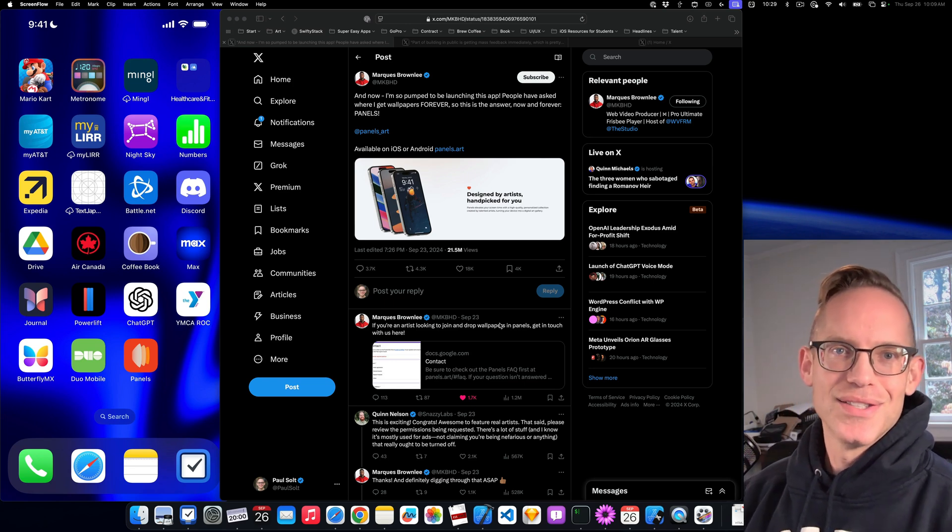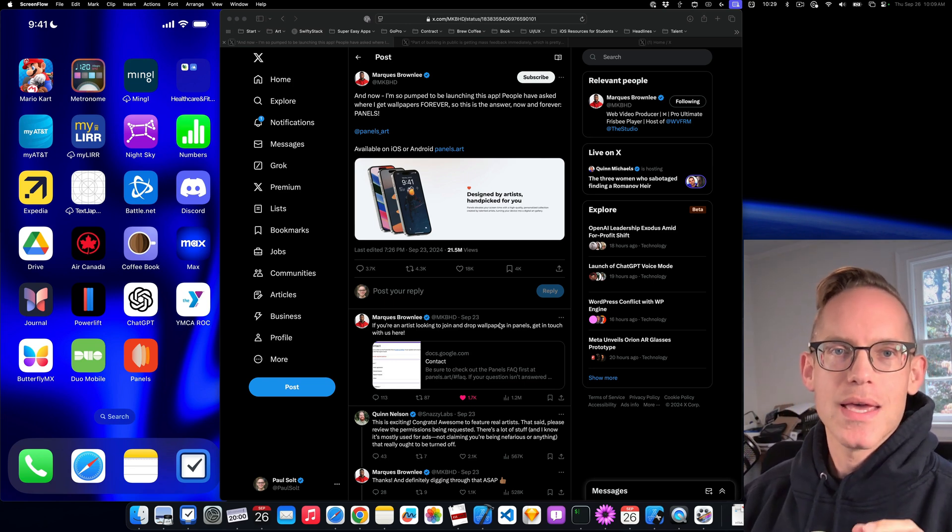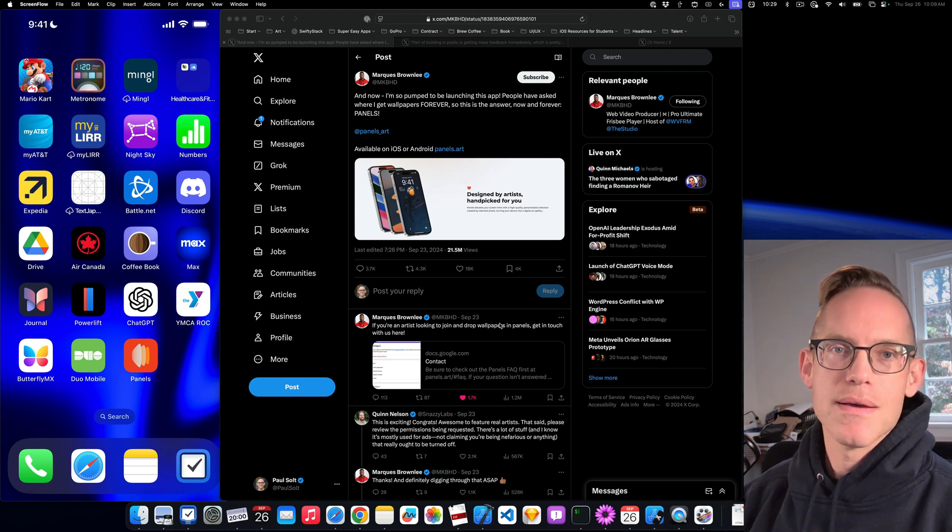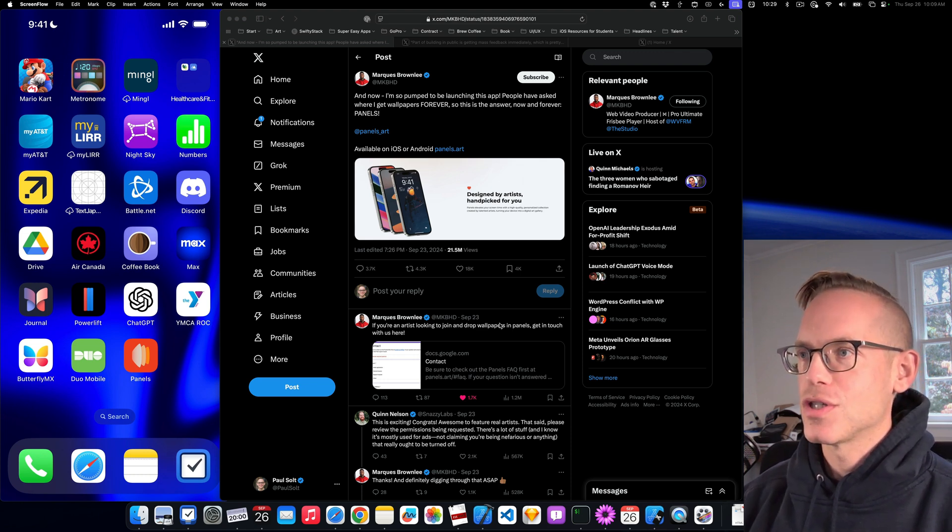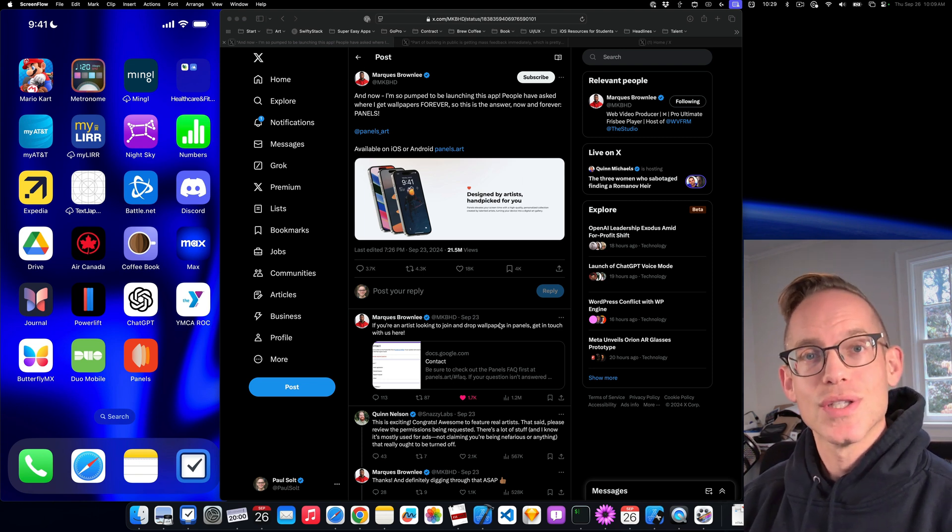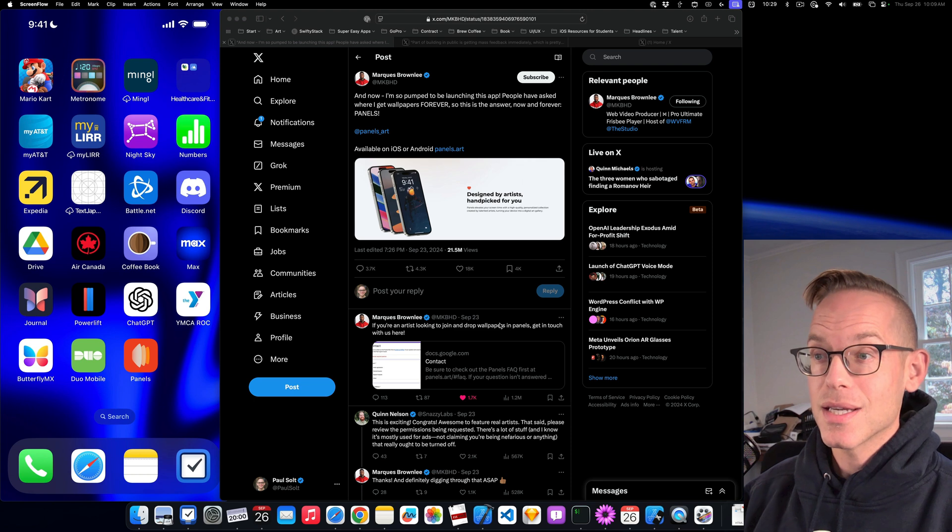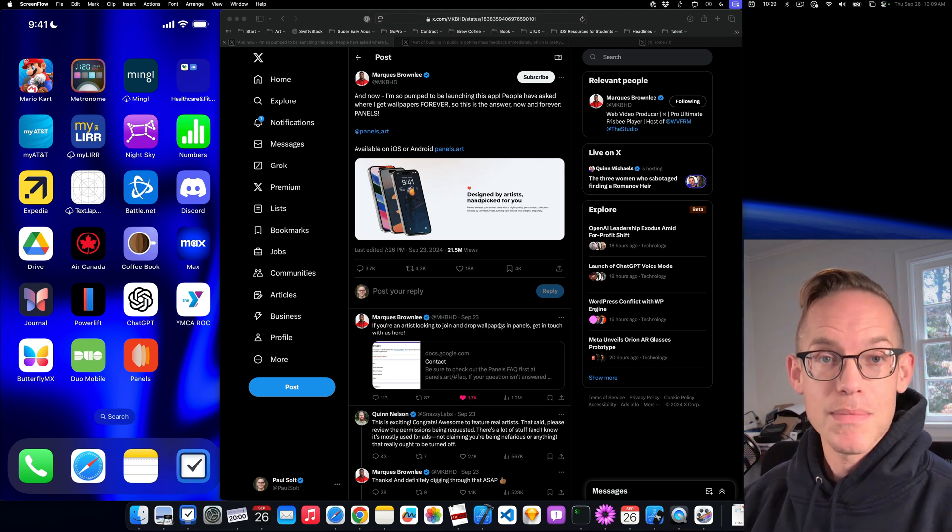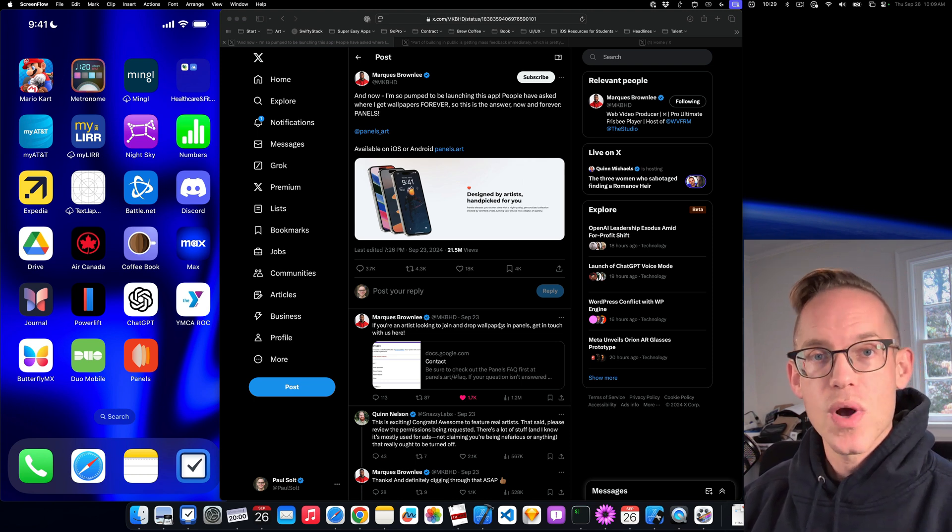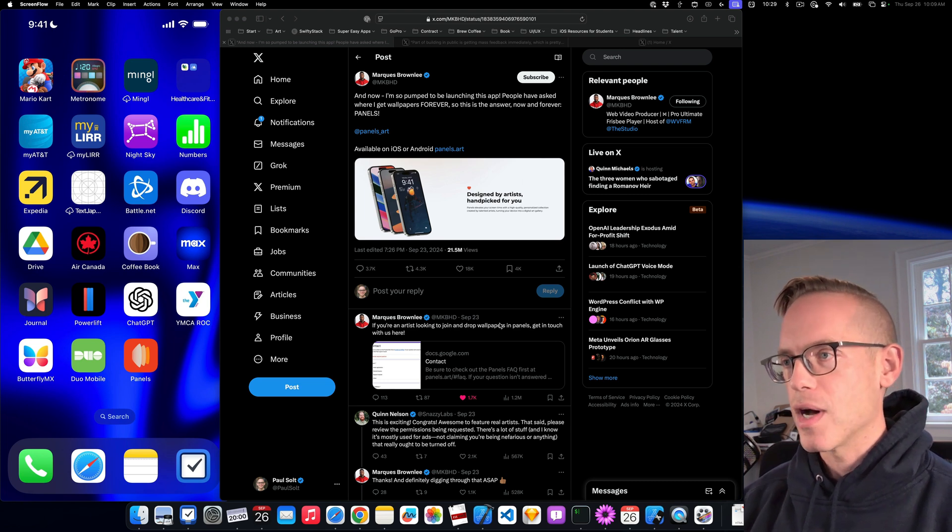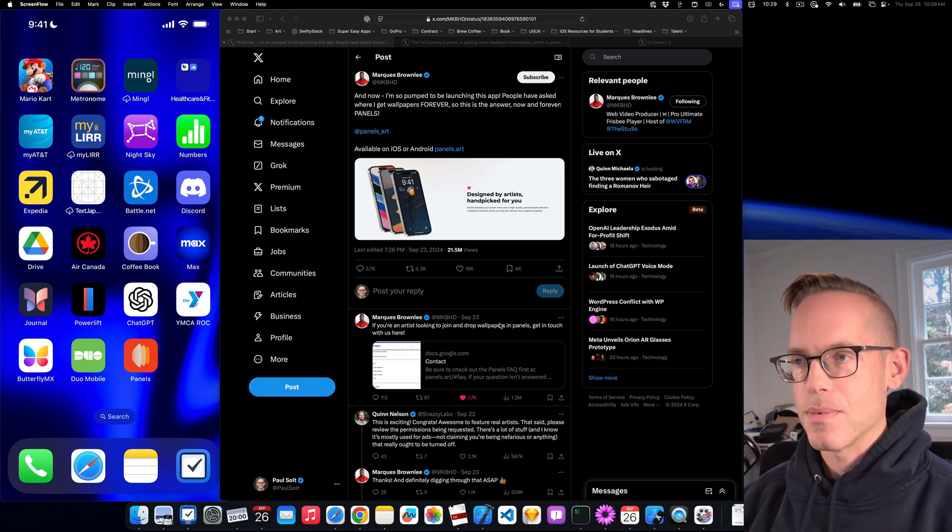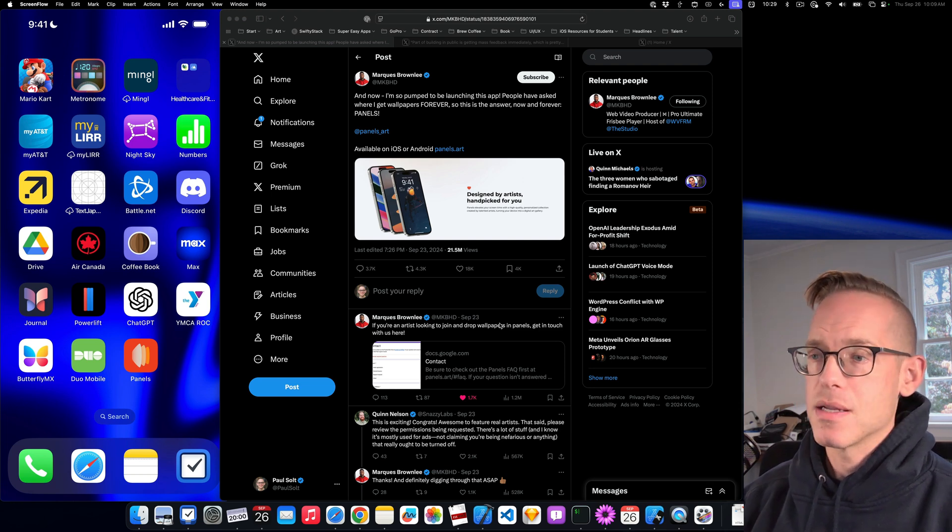Hey, did you see the new app from MKBHD, aka Marquise Brownlee? He published his first app. He gets a lot of questions about wallpapers, and he's got some pretty sick-looking wallpapers in any of the videos that he makes. They always look great. So he launched a new wallpaper app, and I downloaded it, but I haven't used it yet.